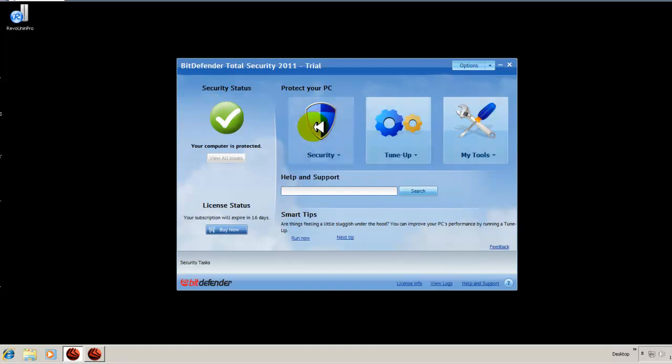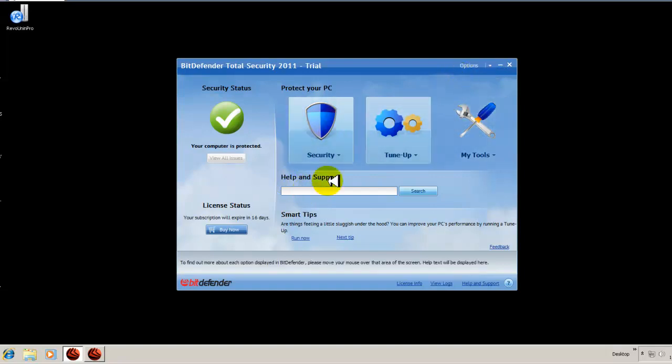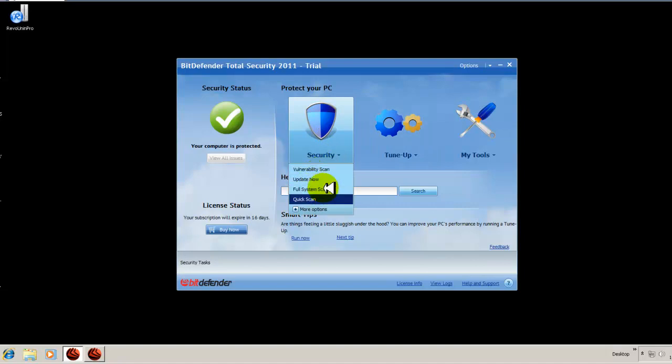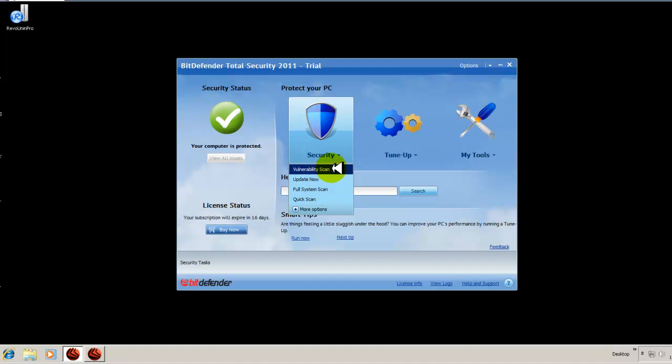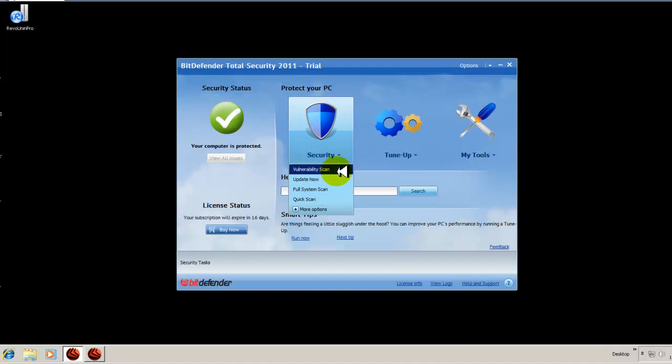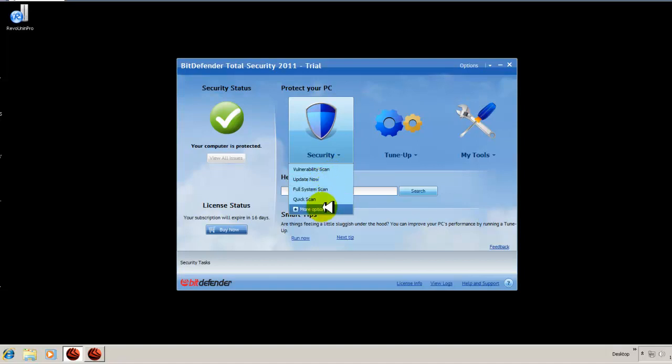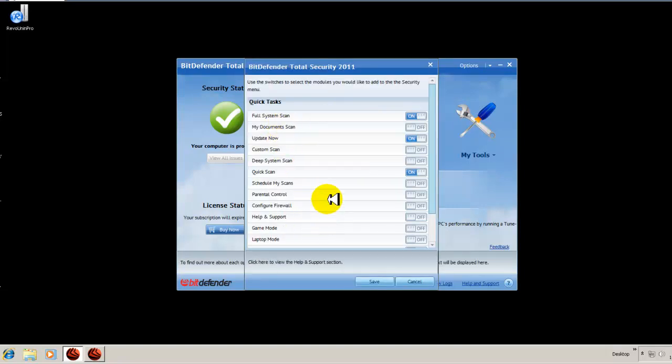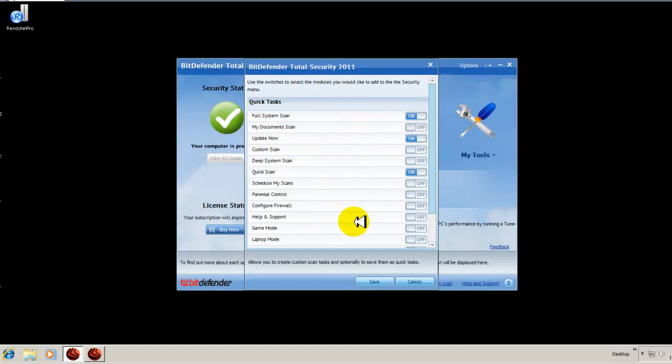So this is what the basic view looks like. You have your security and you can update it from here. You can do a vulnerability scan to see if you have any unpatched programs in your computer. You can do a full system scan, a quick scan, and then you have more options to bring up a window with all your different settings.